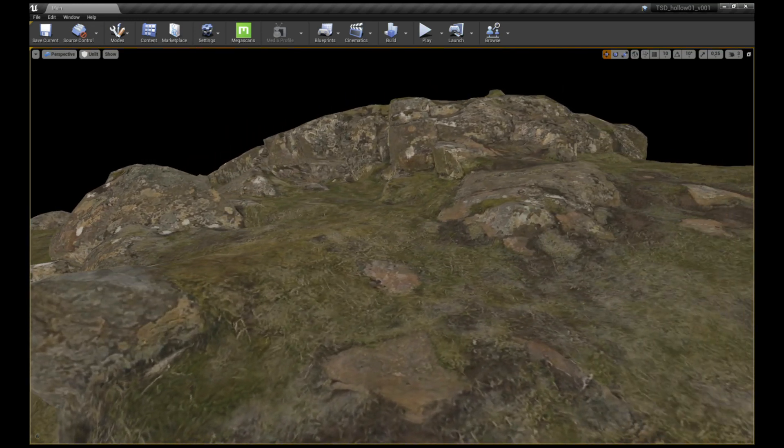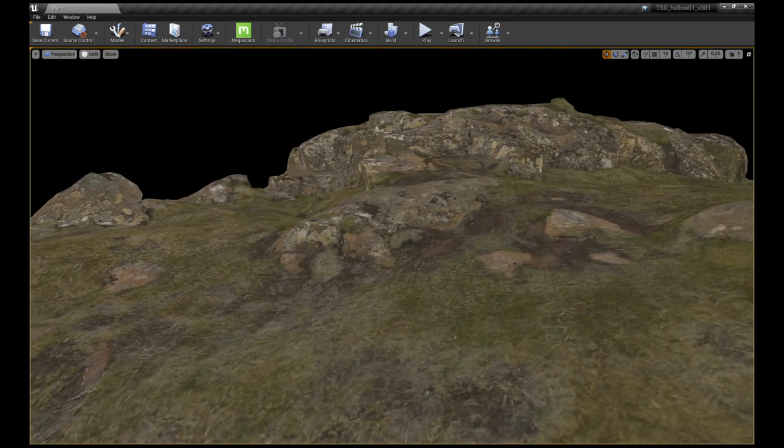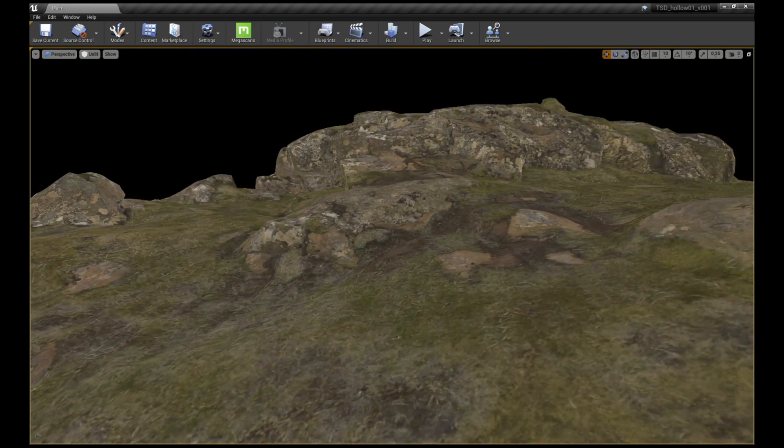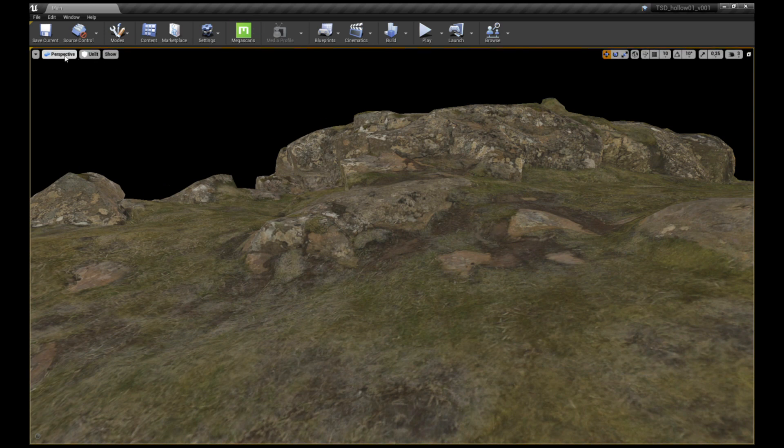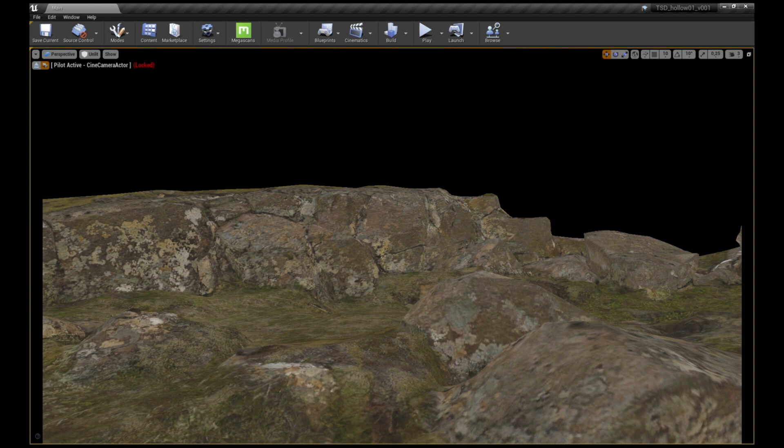After scouting for an ideal place to start building the scene, I set up a rough camera, so I have clear reference on where I am working. In this case the camera was set to a focal length of 24mm.